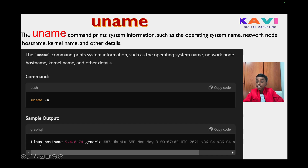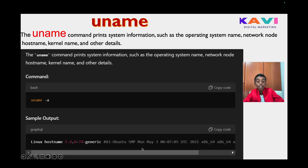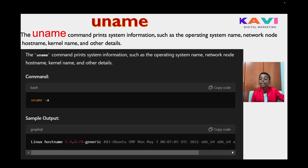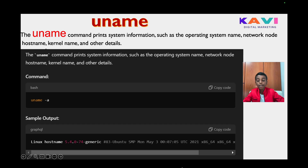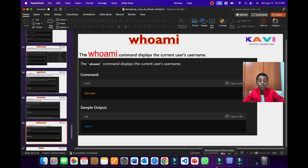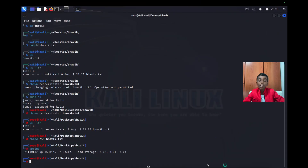When you type uname -a, it will show all details: what architecture it is, what date you first opened it, and what operating system it is running on. Now let's go to our UTM terminal to test this.